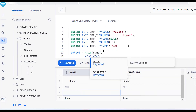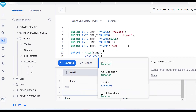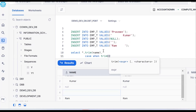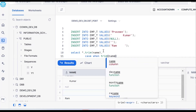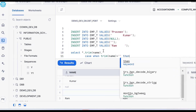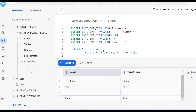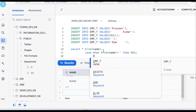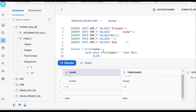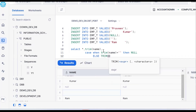The logic is: CASE WHEN trim(name) equals empty string, THEN make it null. ELSE, just trim(name) to remove the spaces before and after. END.